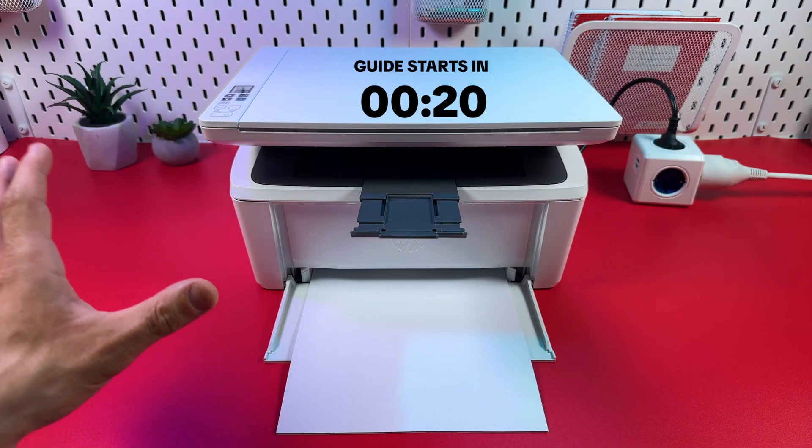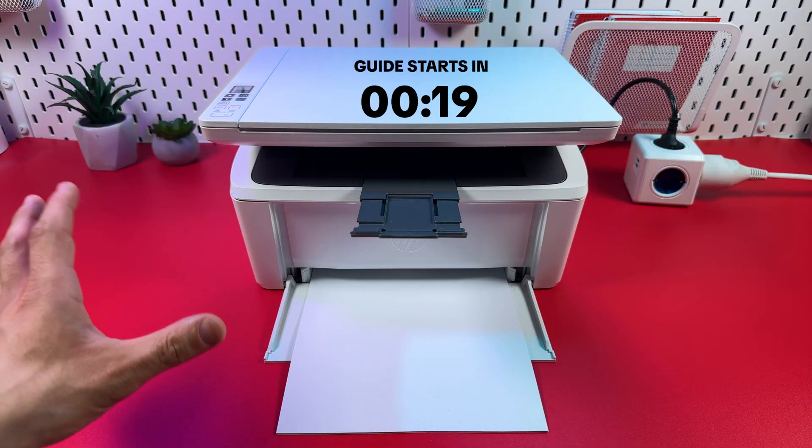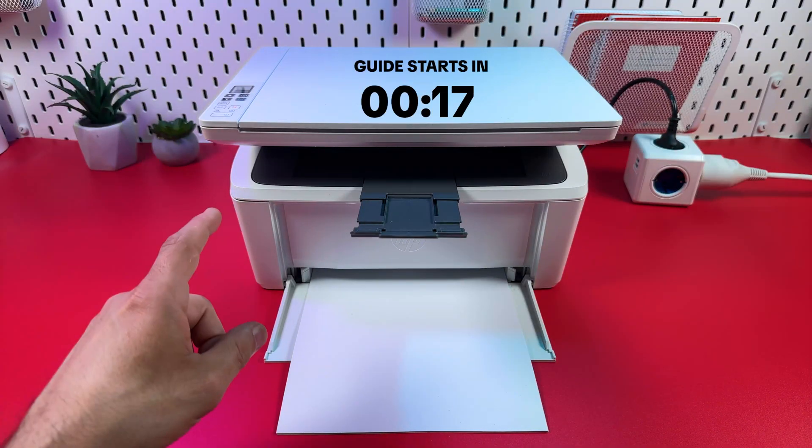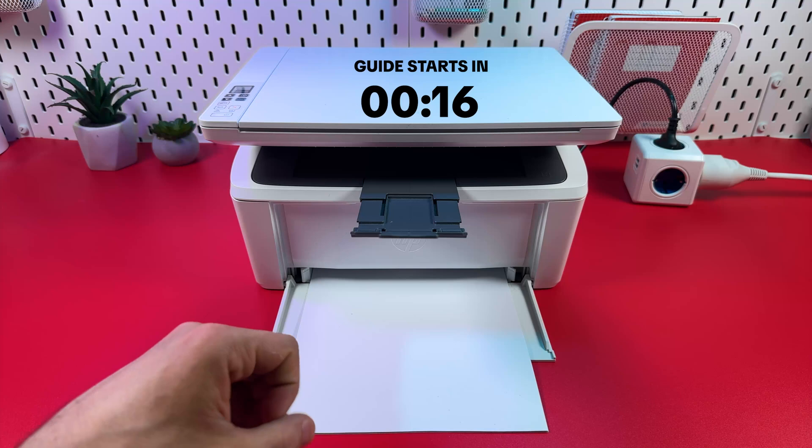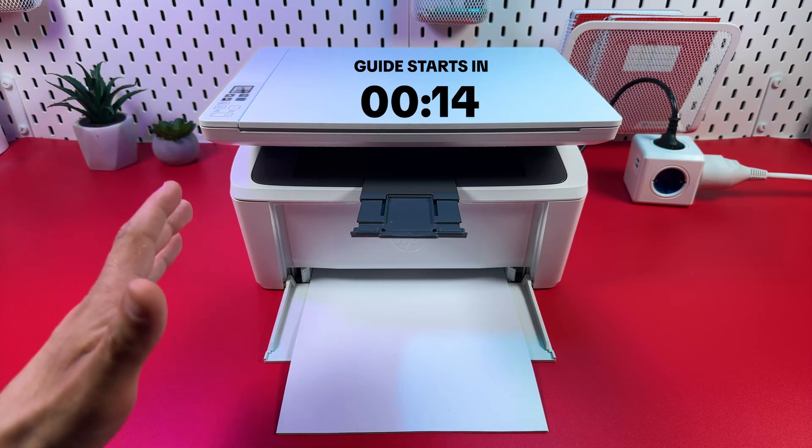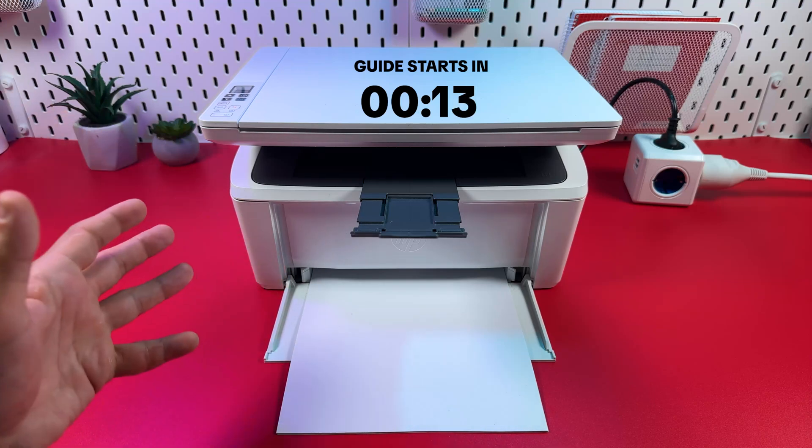Hi everyone! This is HP LaserJet Pro M28W and in this video I will show you how to connect this multifunctional printer to Wi-Fi.